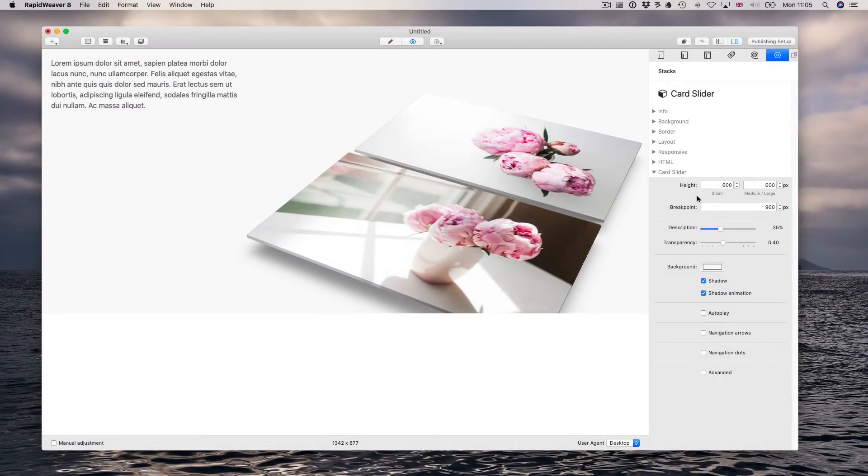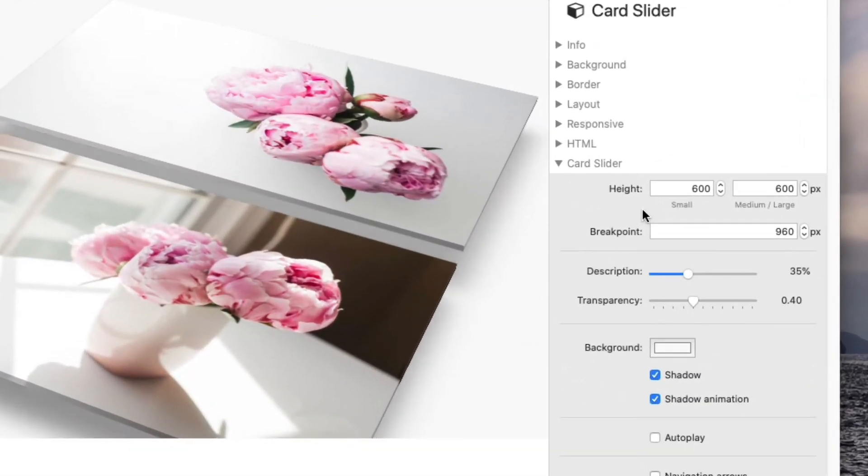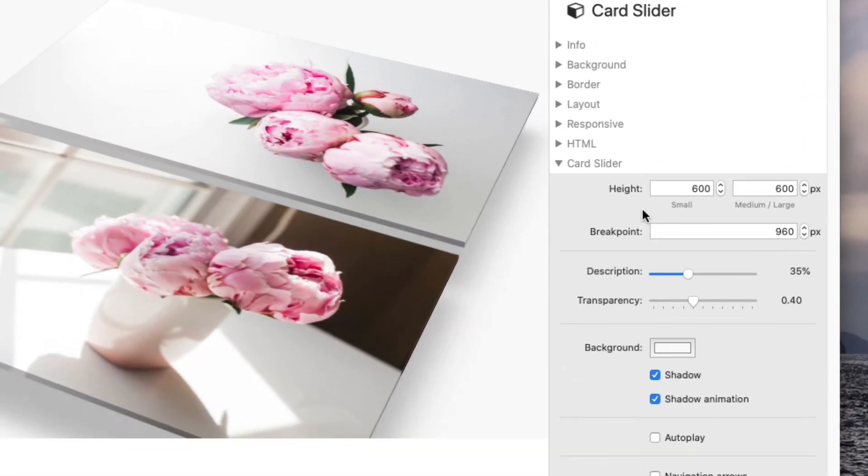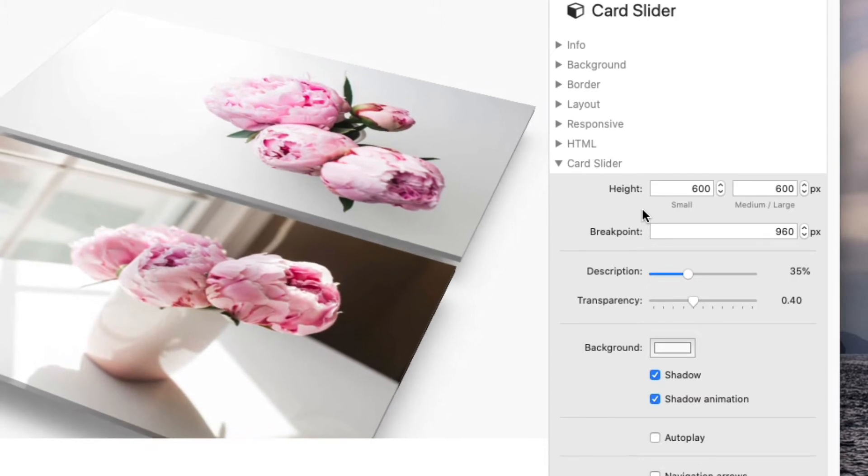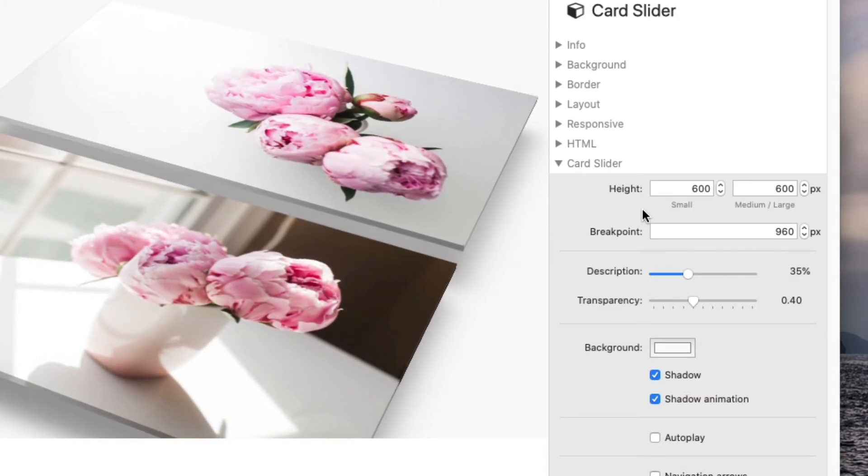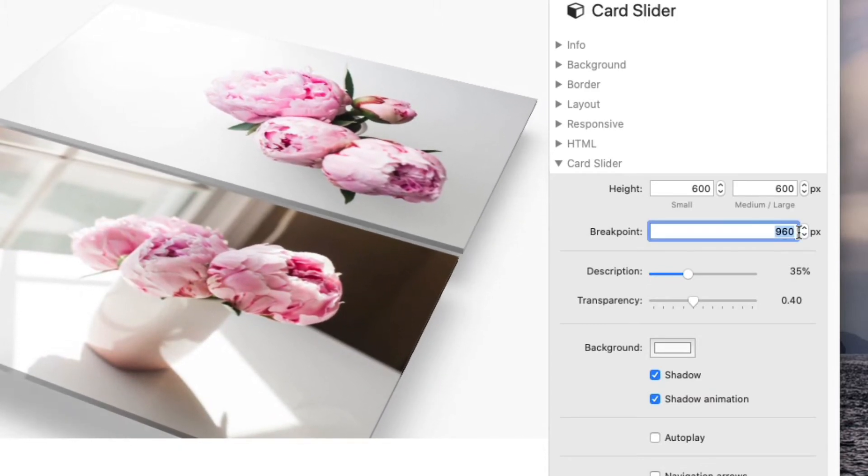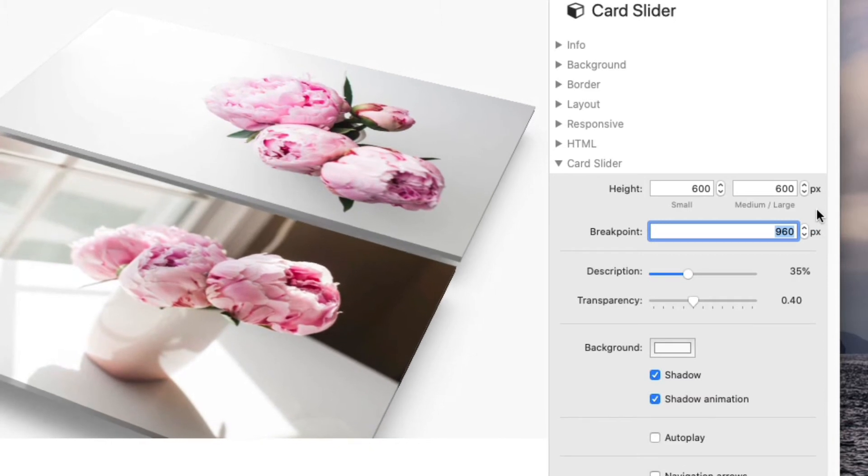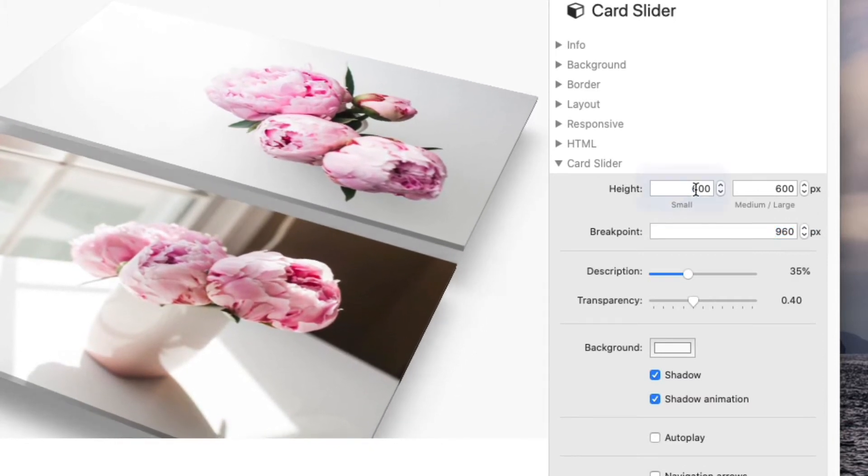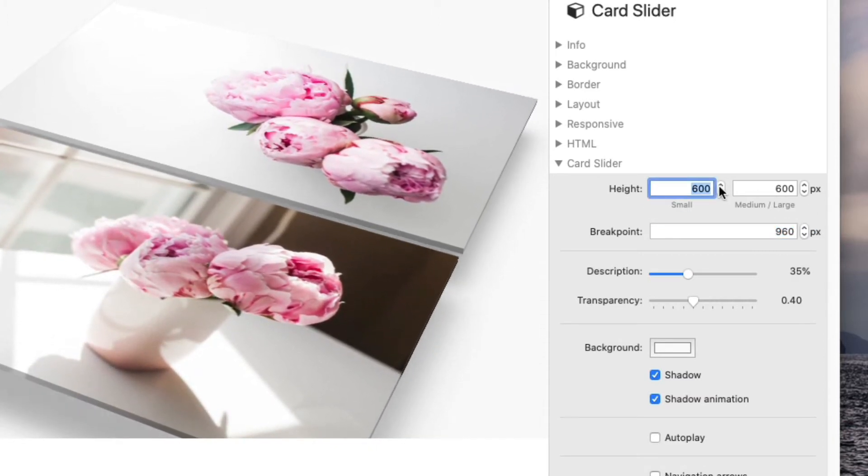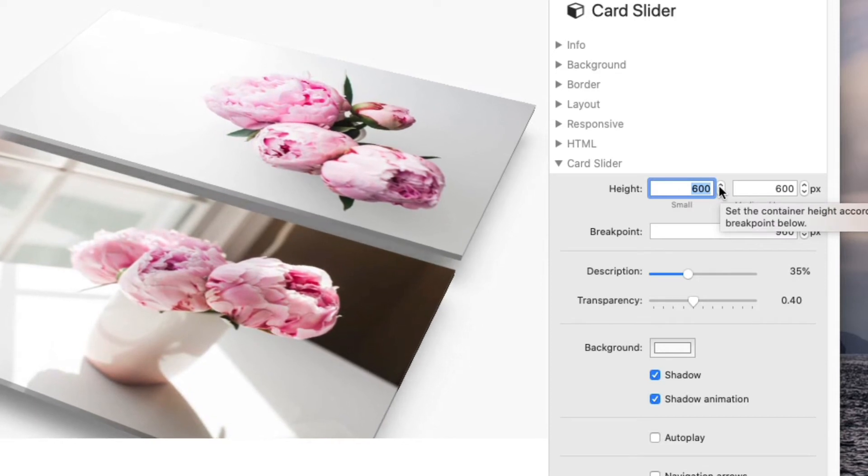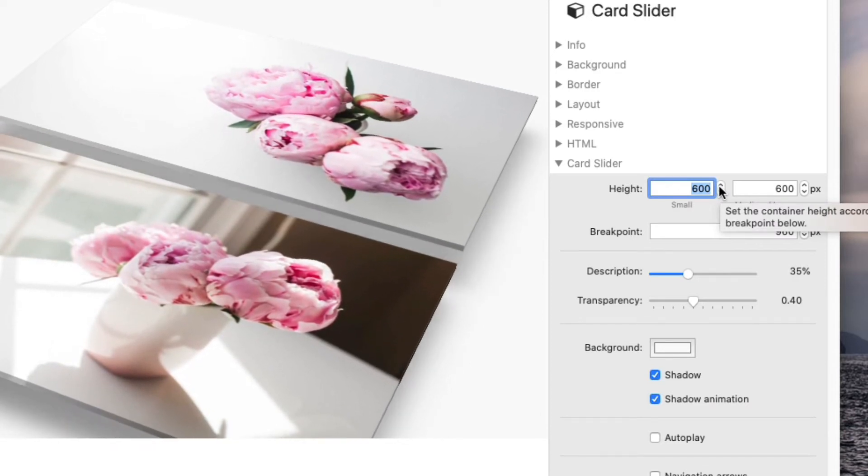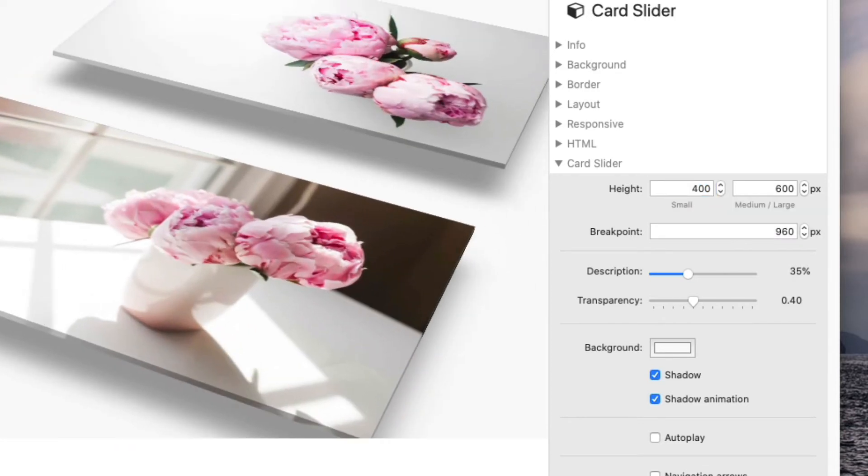Here's where we can set the card slider height. You can have the same height on all devices or different heights depending on the breakpoint. So let's say you want a smaller slider on smaller devices - just set the amount like so.